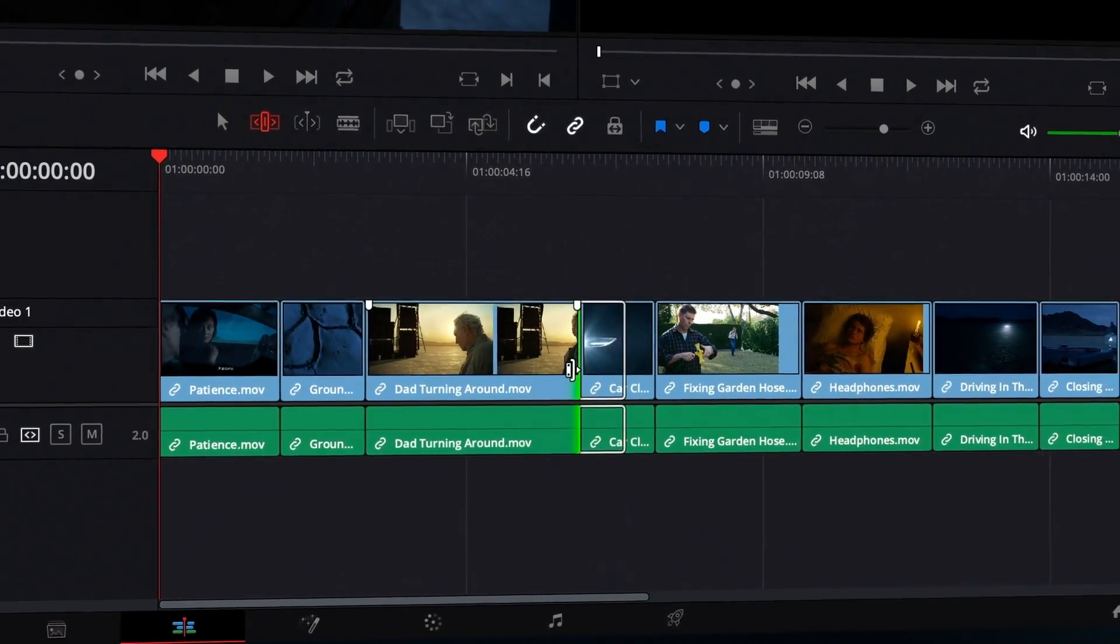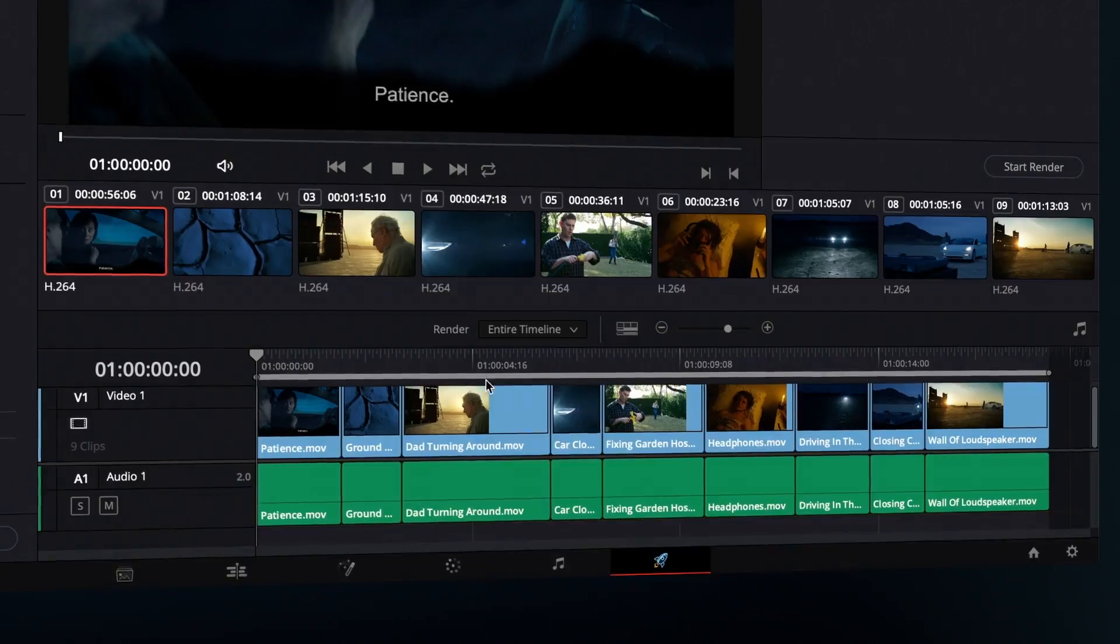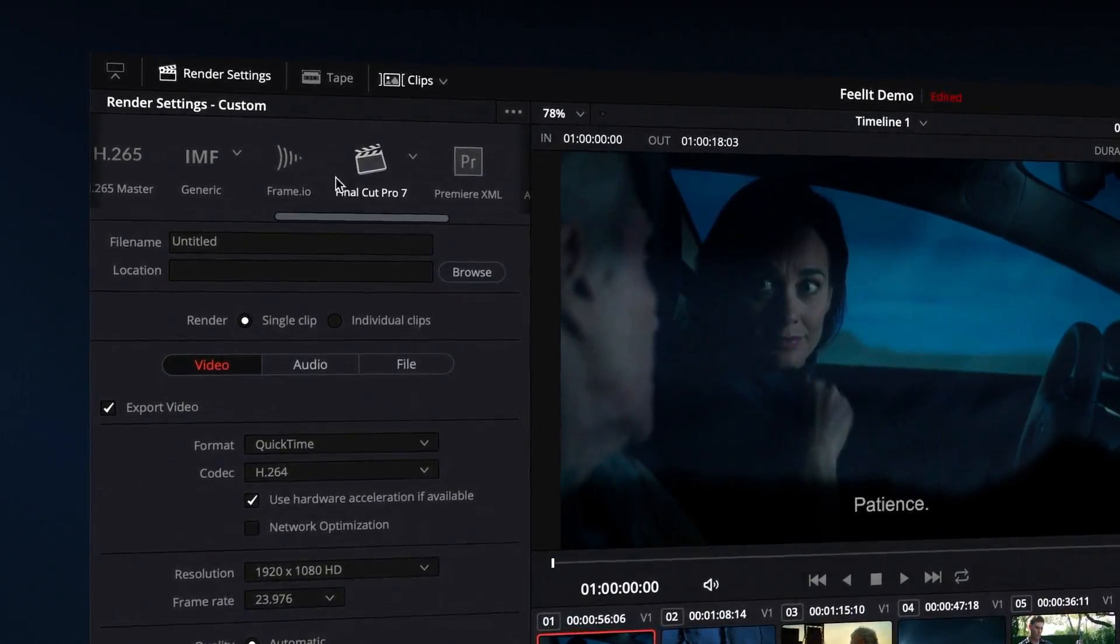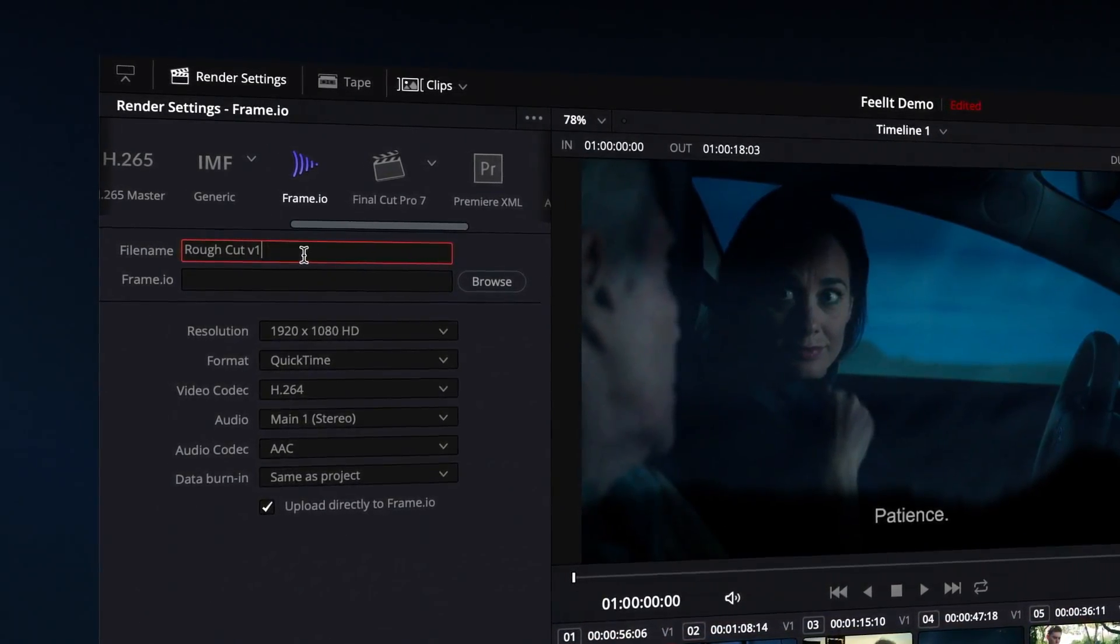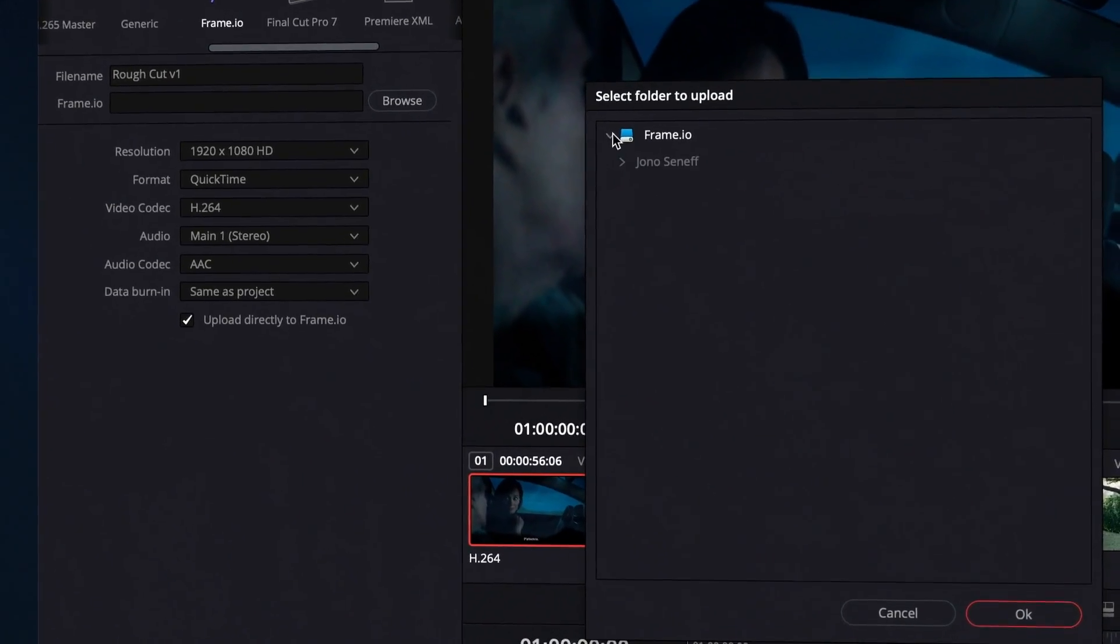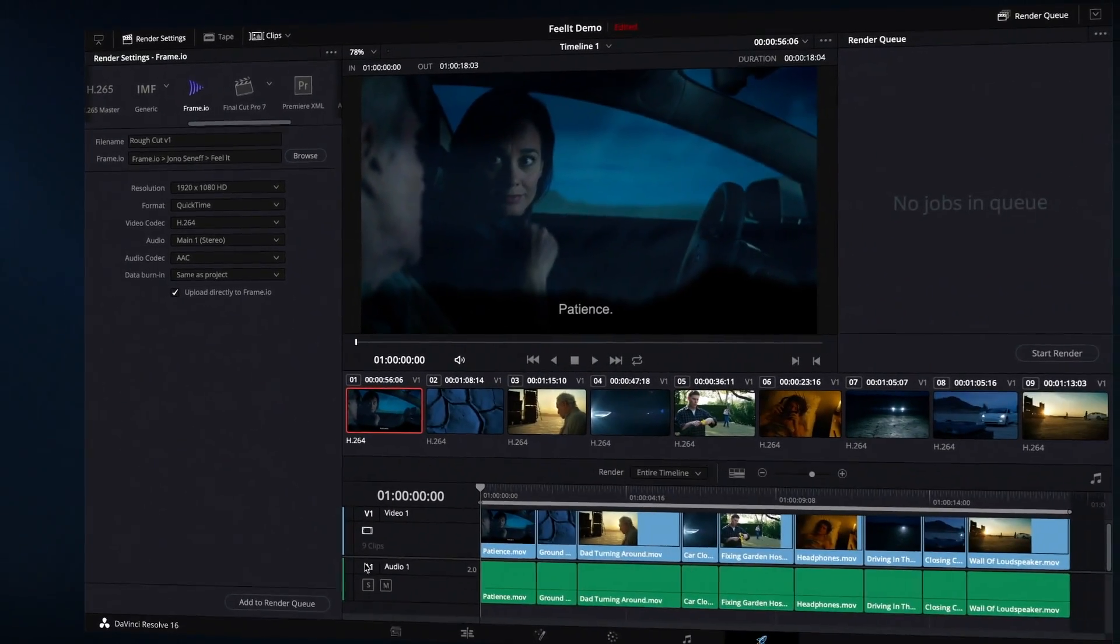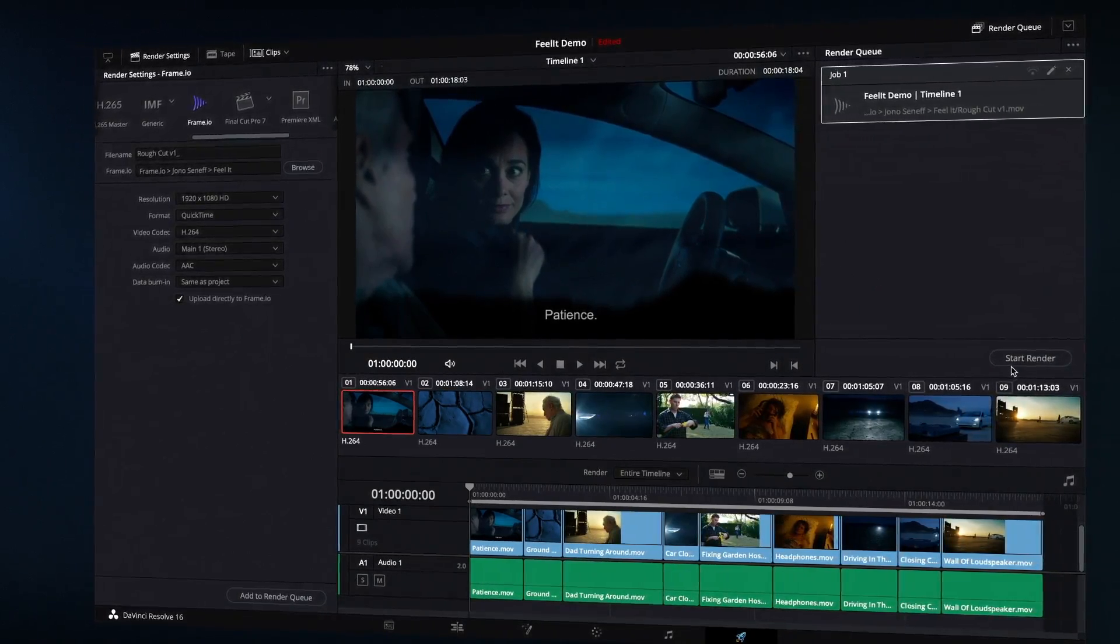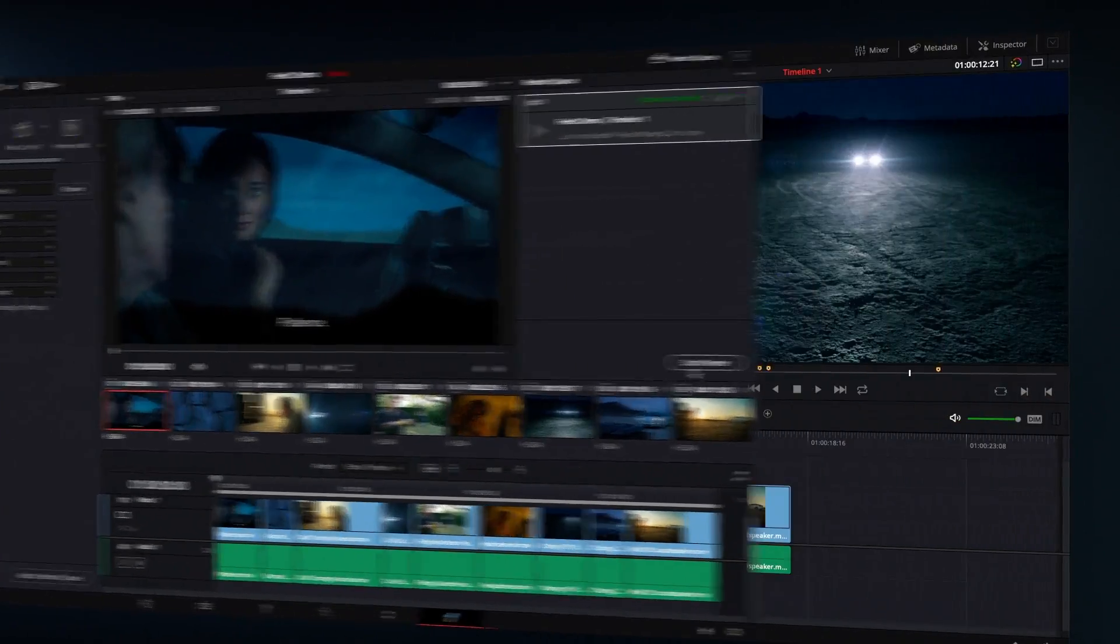This rough cut looks good. It's time to share this video with my colleagues. On the Deliver page, I select the Frame.io preset, which will render and upload this timeline to my project. I'll leave this job in the render queue to reuse for the next version.